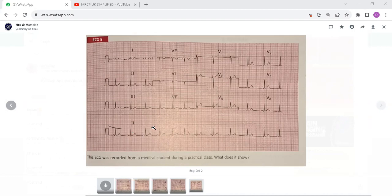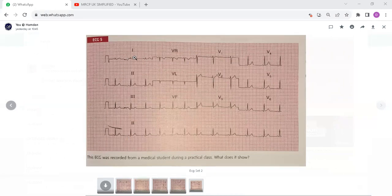This is an ECG which was recorded from a medical student during a practical class. What does it show? This ECG is showing a sinus rhythm. The rate is around 70 beats per minute. It is showing sinus arrhythmia.